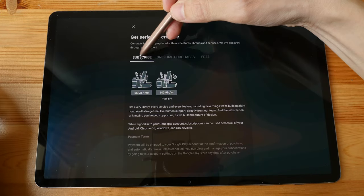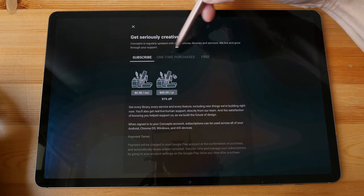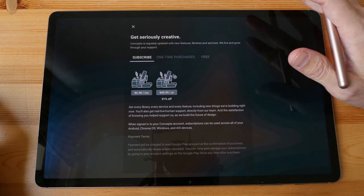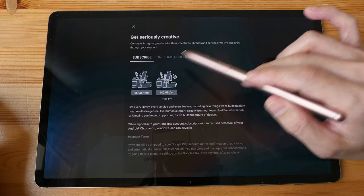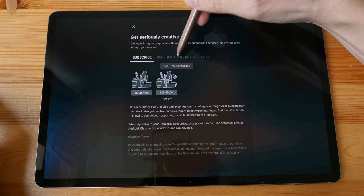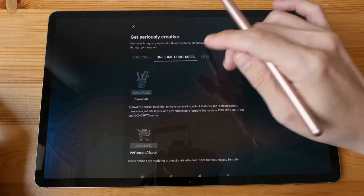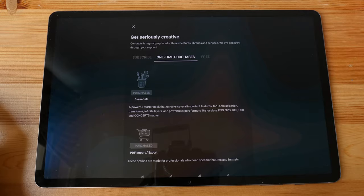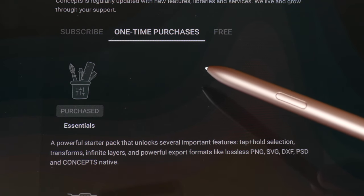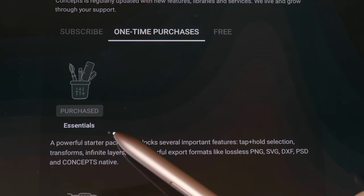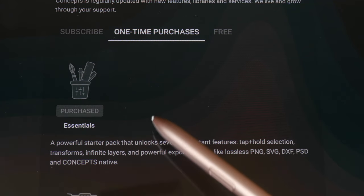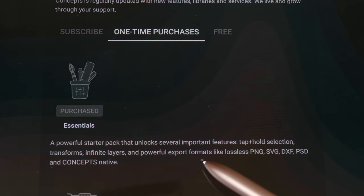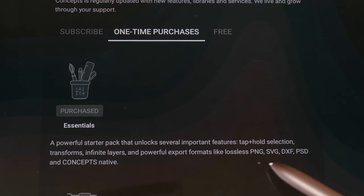The difference between the subscription model and one-time purchases is that with the subscription you get access to all tools but pay monthly or yearly, whereas with one-time purchases you buy tools individually but keep them forever. If you want to try Concepts I highly recommend buying the Essentials set, which gives you access to an unlimited number of layers and the ability to export in more file formats like PNG, PSD, and the native Concepts file format.